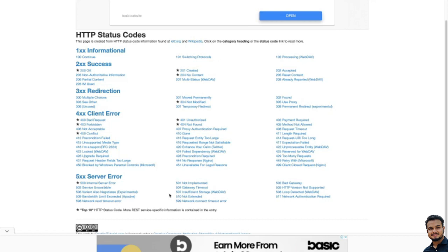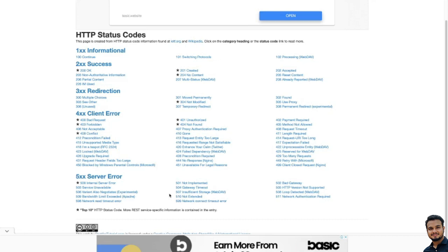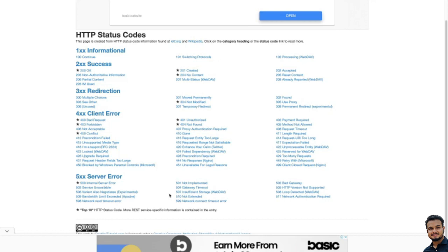Then we have 401 Unauthorized — some authentication or authorization is required. This is returned by the server when the target resource lacks valid authentication credentials. If your credentials are wrong, you will get 401 Unauthorized. Then we have 403 Forbidden — access to that resource is forbidden. This code is returned when a user attempts to access something that they don't have permission to view. They don't have permission but still they are trying to access — in that point of time you will get 403.